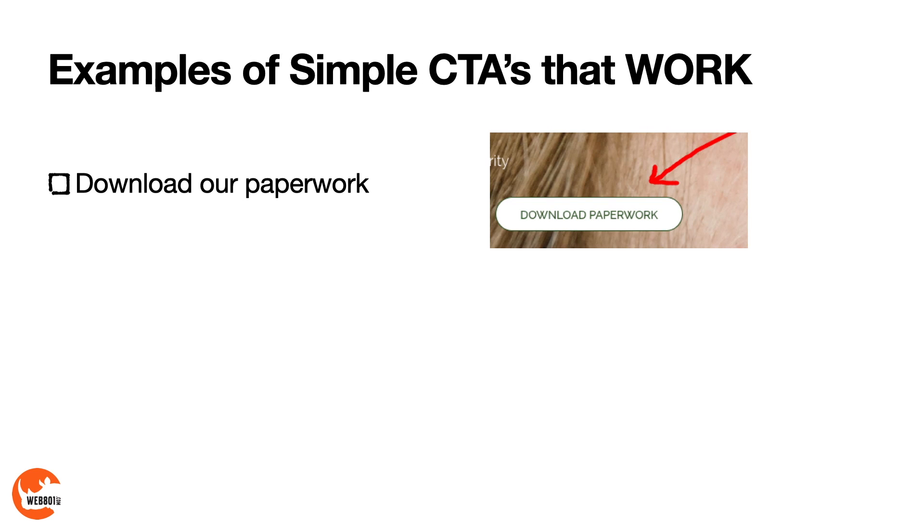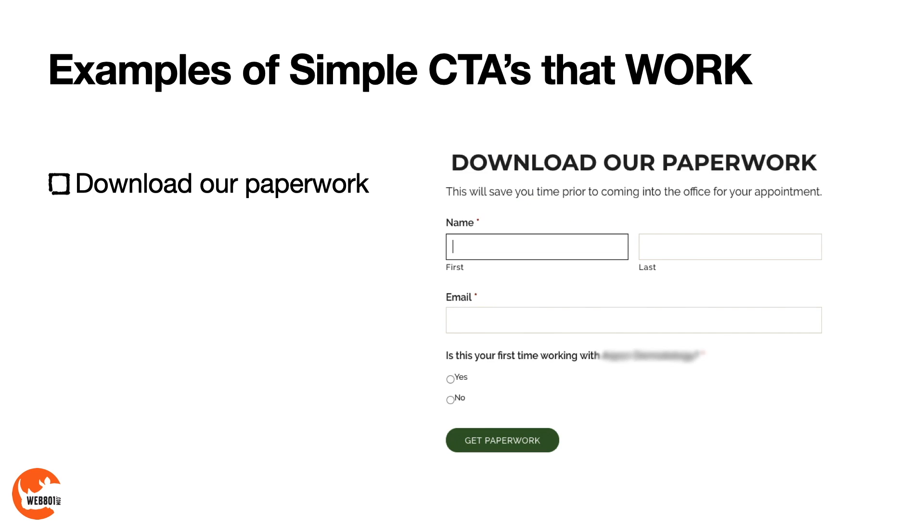Here's some examples of CTAs that really work. One of them could be download our paperwork. If you own a service business and you have paperwork that people have to fill out when they get to the office, have them download it ahead of time. By having a call to action like this, when they click on it, it asks for their name, email, and whether they've worked with you before. This helps me know whether it's a new lead or a repeat client. And then when they click get the paperwork, you've captured their name and their email, and you're going to give them what they need.